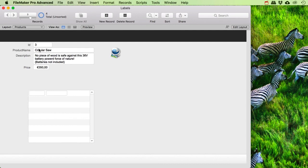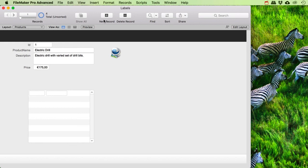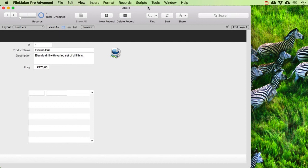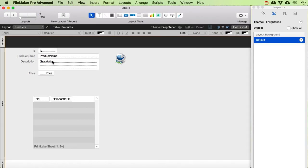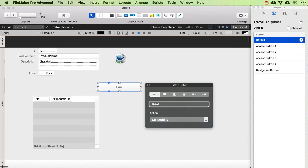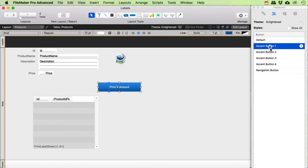Let's say we would like to print a couple of these, and then a couple of those, and a couple of those. We need a way to say how many products we want to print. Let's make a button that says 'print x amount' and give it a nice color. And let's make a script for this called 'print x amount.'